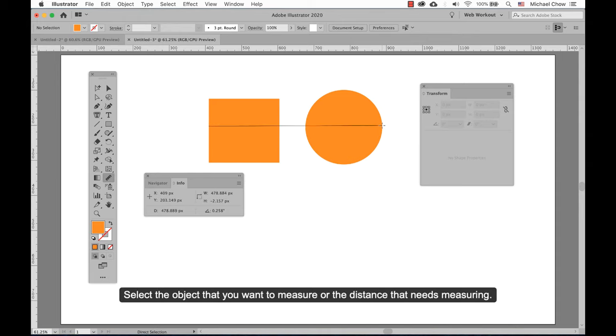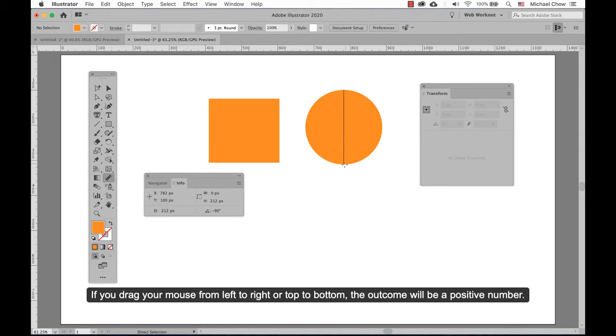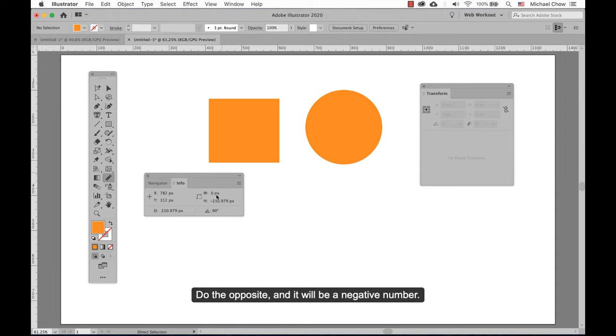Select the object that you want to measure, or the distance that needs measuring. If you drag your mouse from left to right or top to bottom, the outcome will be a positive number. Do the opposite and it will be a negative number.